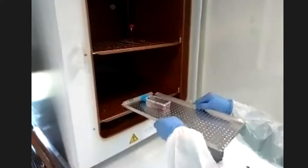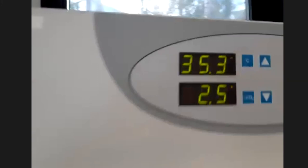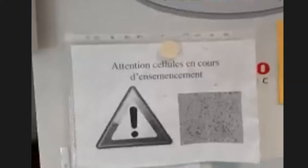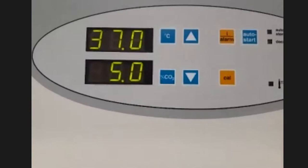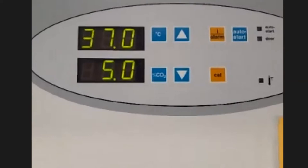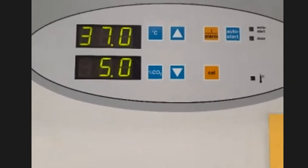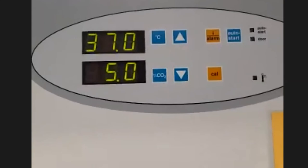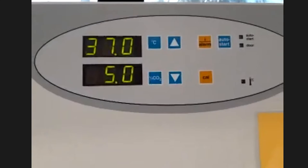Il faut faire attention: il ne faut plus bouger les cellules dans les heures qui suivent pour qu'elles puissent bien s'adhérer. On met une petite notice pour indiquer que les cellules sont là. Si l'incubateur est bien fermé, on doit avoir 37°C avec 5% de CO₂. Attention: quand vous ouvrez un incubateur, vous ne le laissez pas ouvert trop longtemps — vous devez travailler le plus vite possible, car la température et la teneur en CO₂ chutent très rapidement.